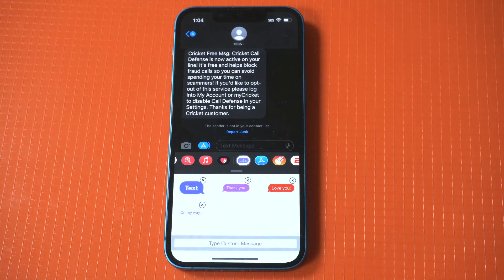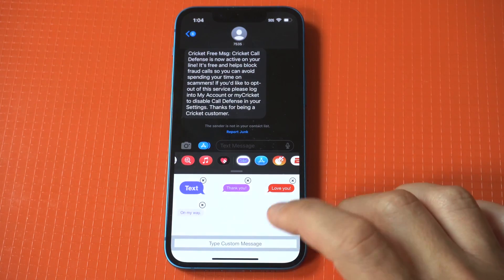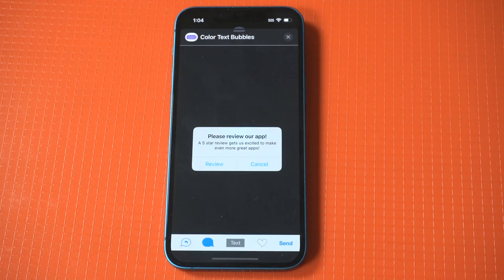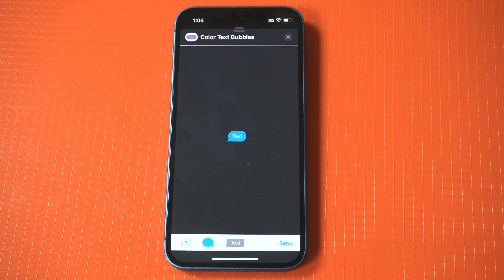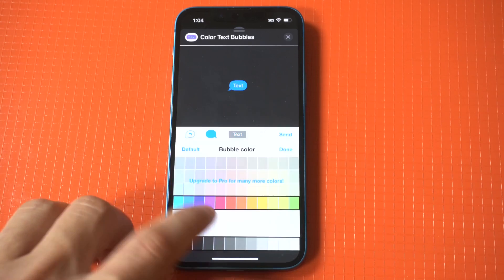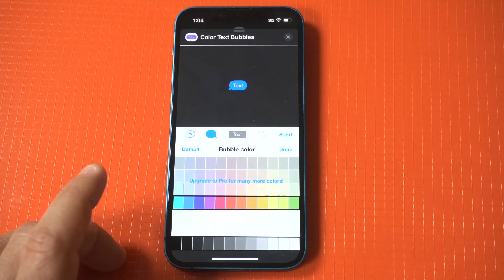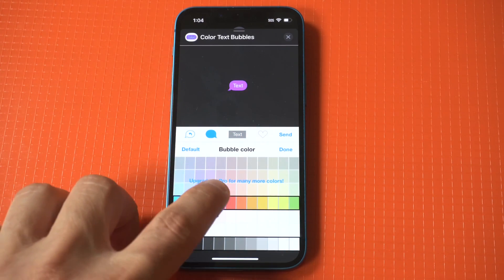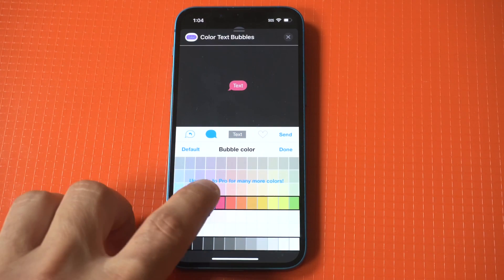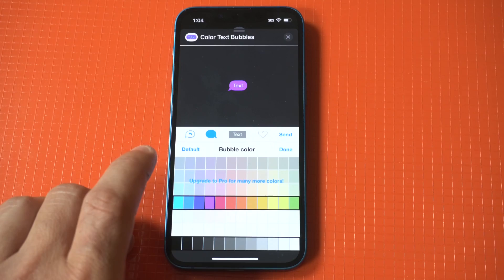When you find it, you can click on it to see some of the example designs, or press all the way at the bottom to create your own. For this example, I'm just going to create my own so you can see it in action.